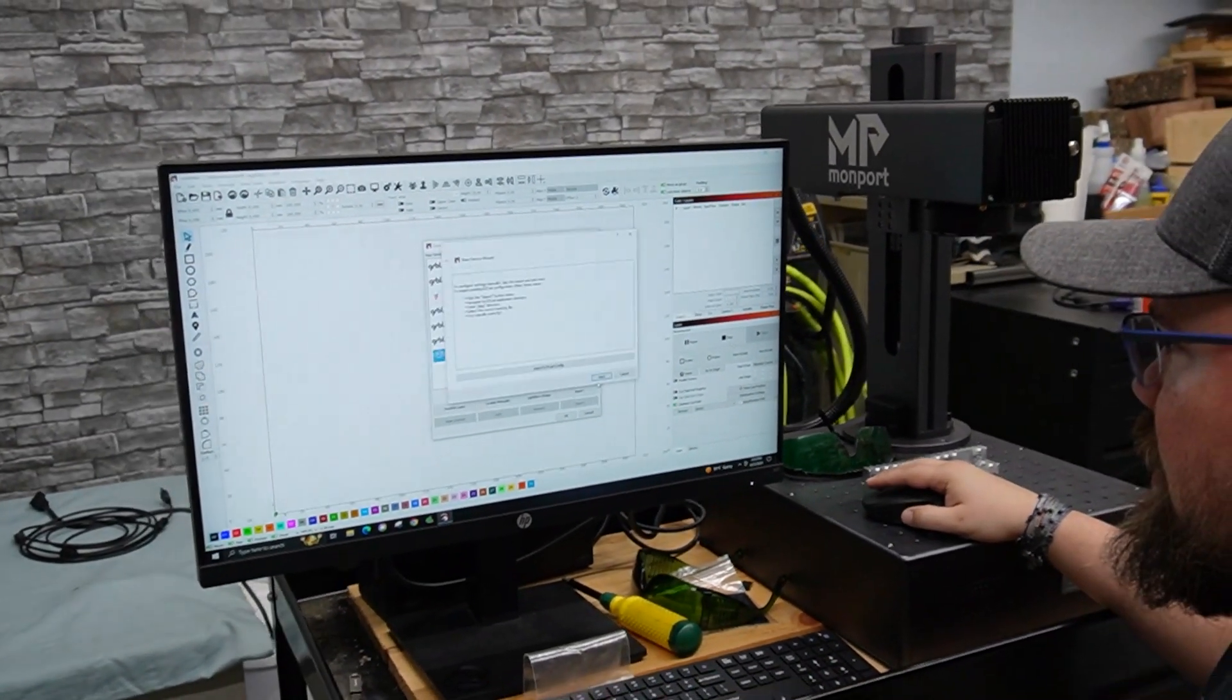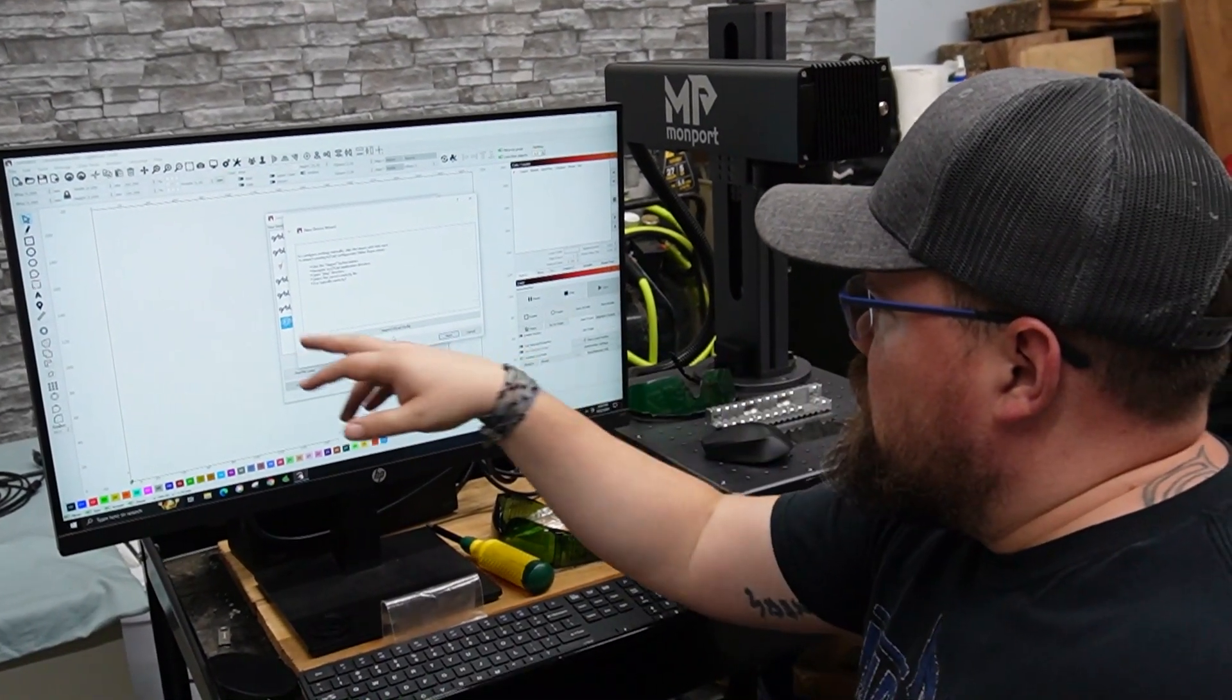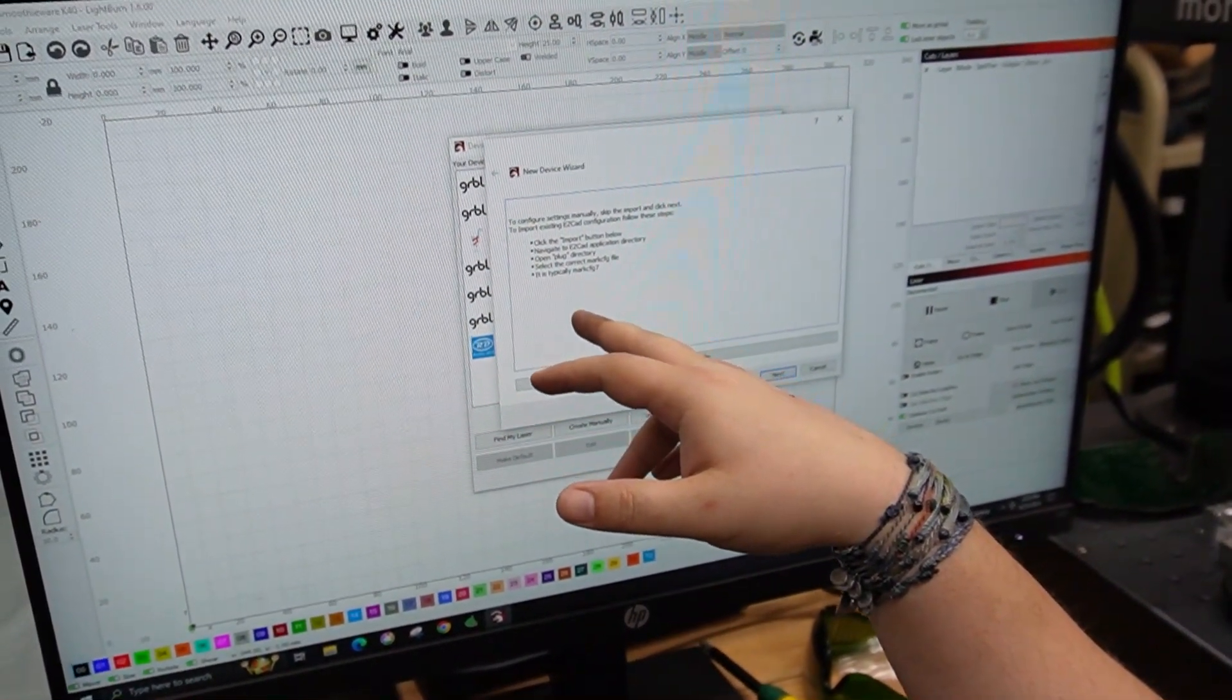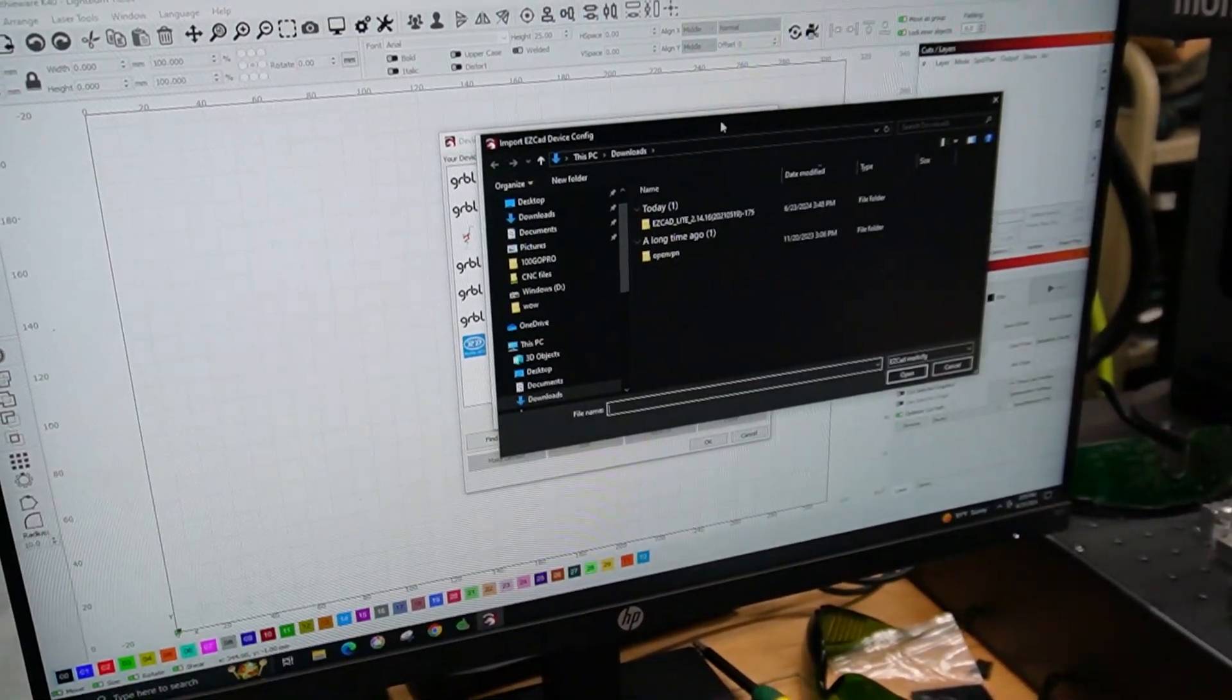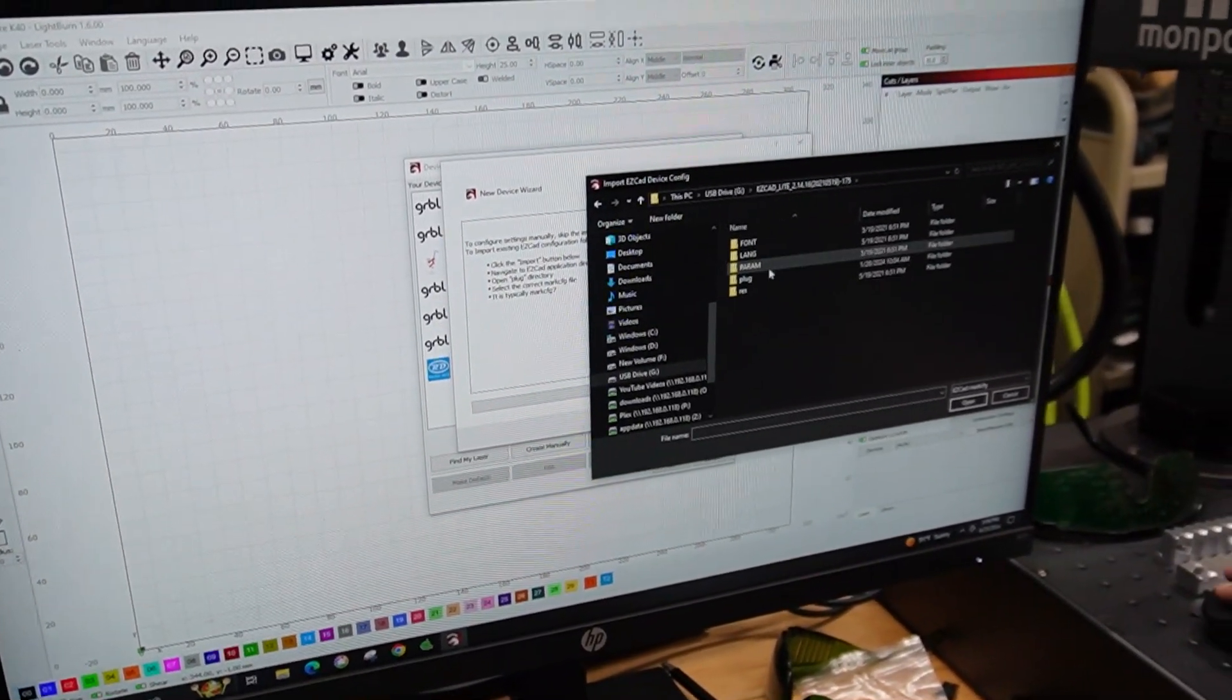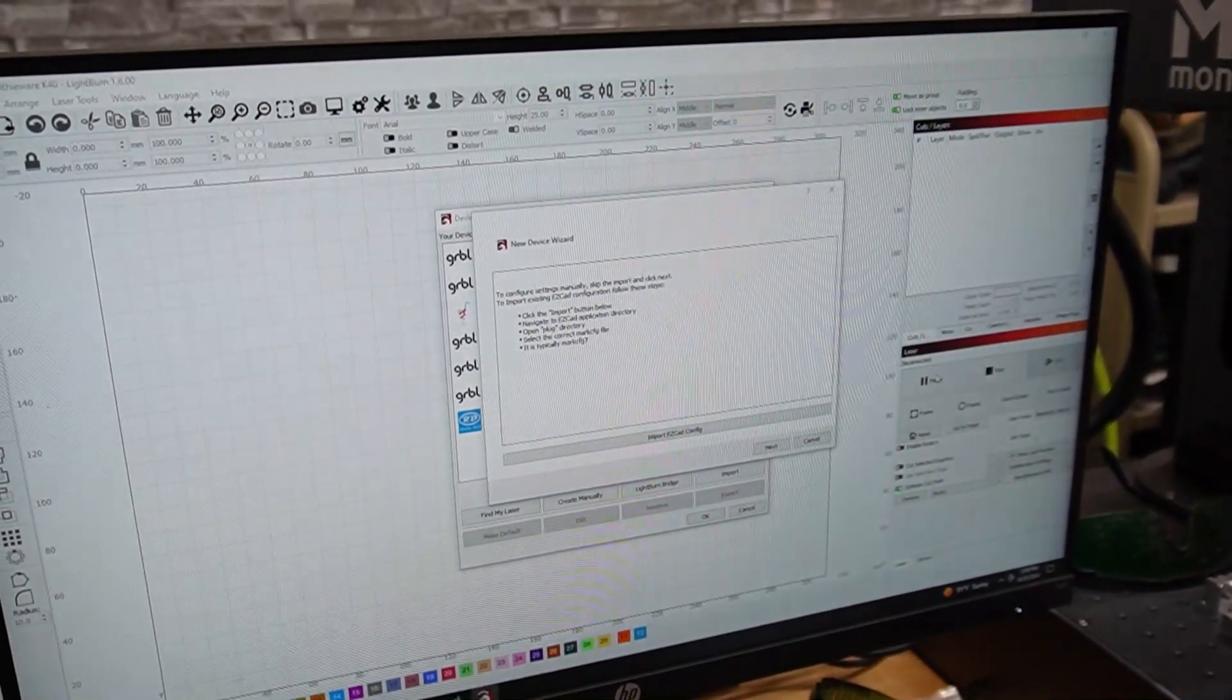We are going to add that. Okay, so here's what it wants us to do: import EasyCAD config, select the correct mark CFG file, typically mark CFG 7. We've got EasyCAD USB plugged in so we want to import. We've got both zero and seven, we're going to go with seven like it says and we will open that.